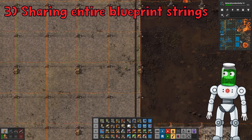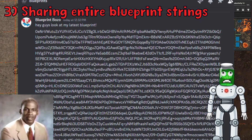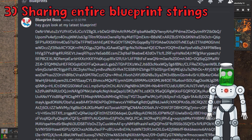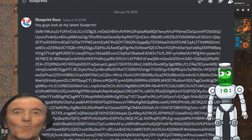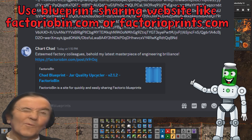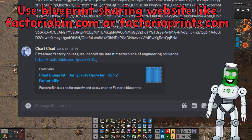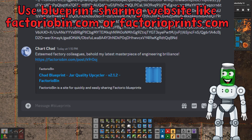Don't be a blueprint bozo and share your blueprints raw in your Discord and other chats. Be a blueprint Chad and use a blueprint sharing site like factoriobin.com or factorioprints.com.